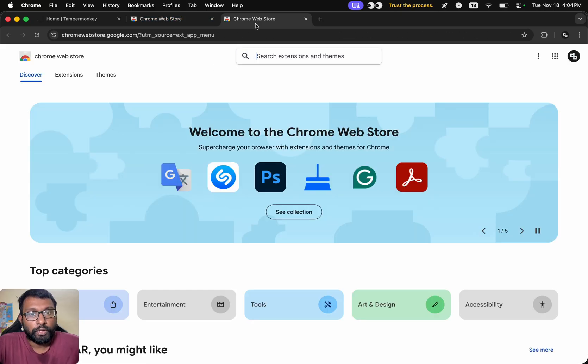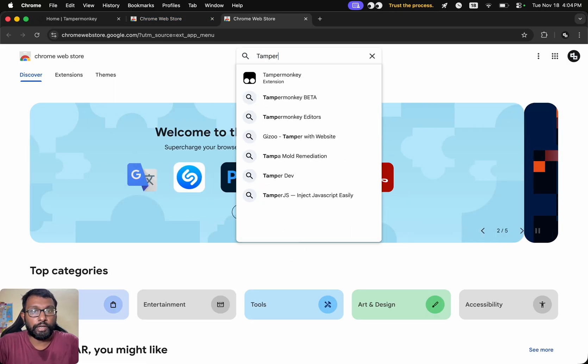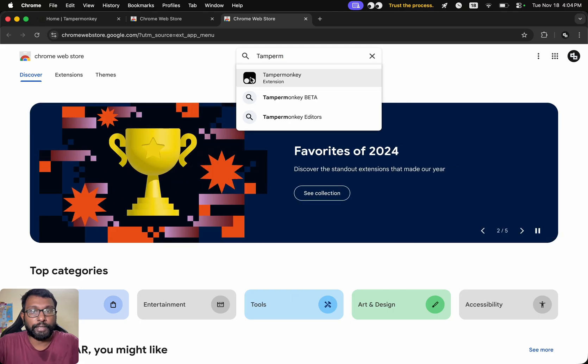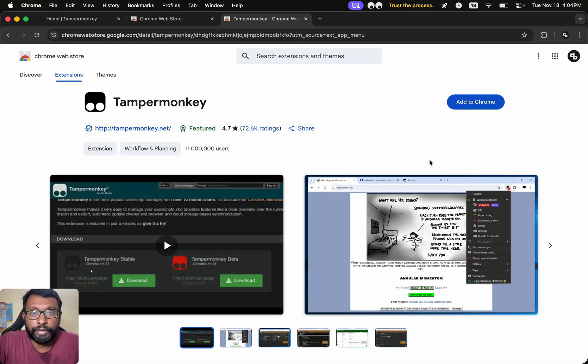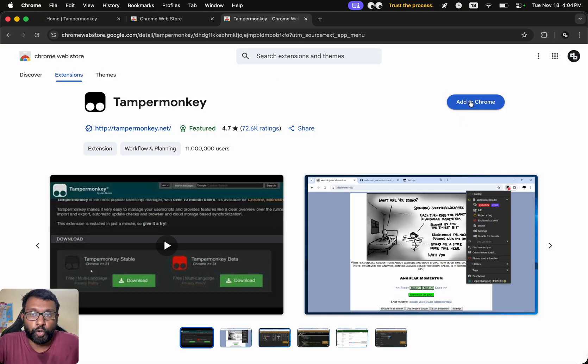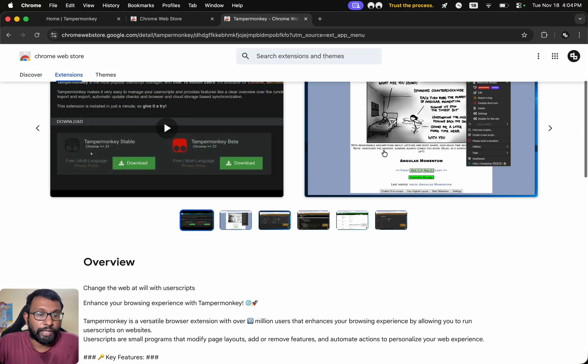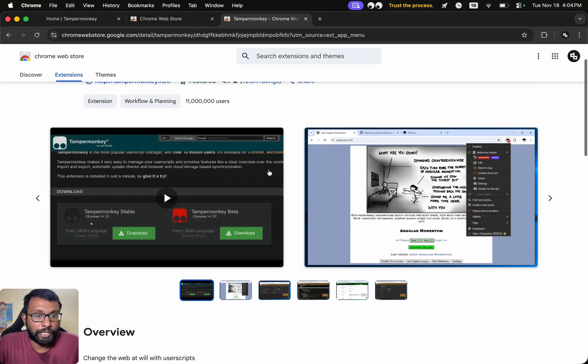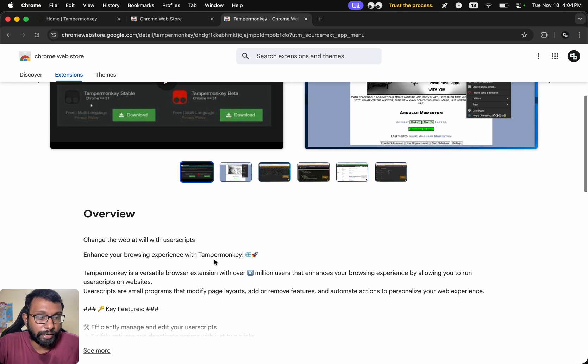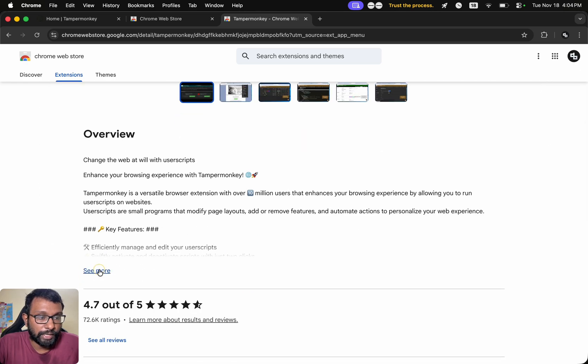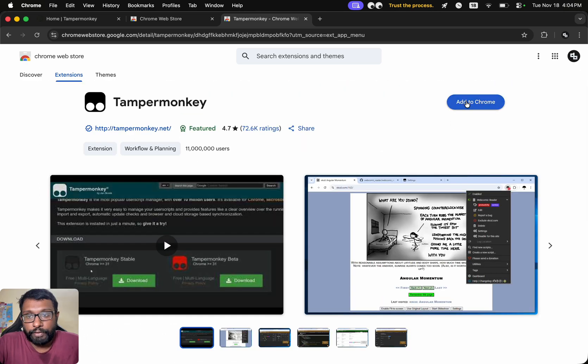Here we have to search for TamperMonkey. This one. And we can select Add to Chrome option. We can see these screenshots and read all about this here. After that, we can select Add to Chrome.